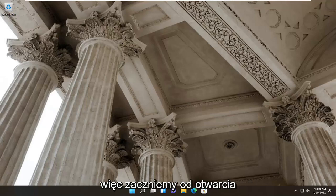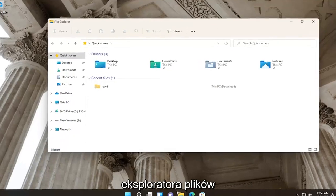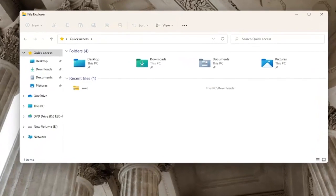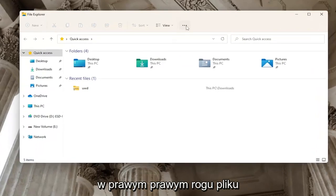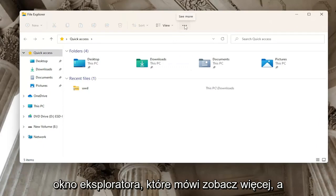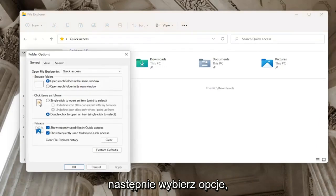So we're going to start off by opening up File Explorer. You want to select the three dotted icon on the far right corner of the File Explorer window that says see more and then select options.